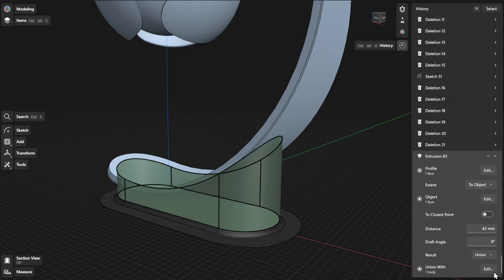From there, you can update the parameters for Profile, Extent, Object, Distance, Draft Angle, and Result.